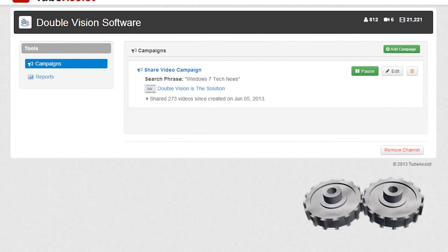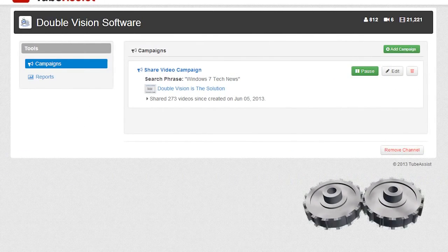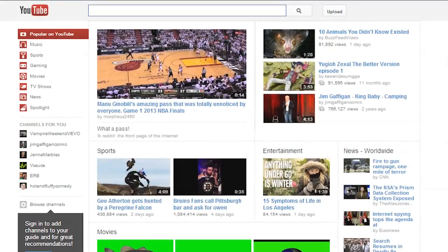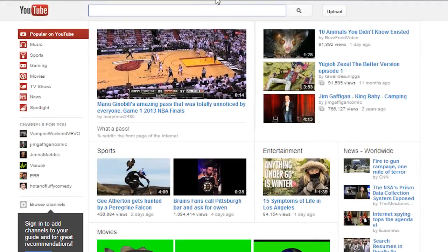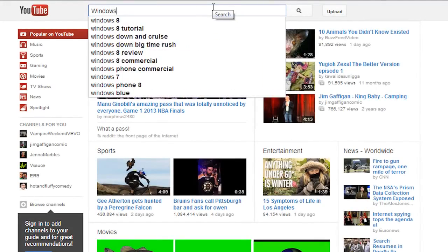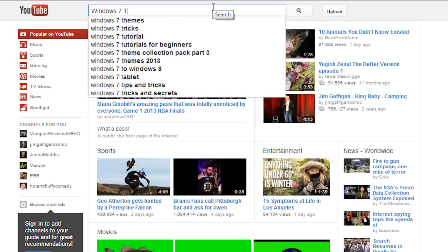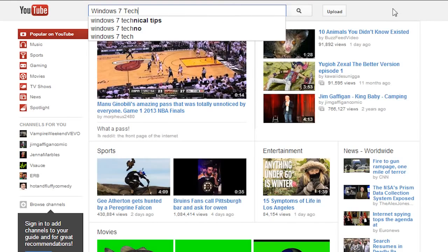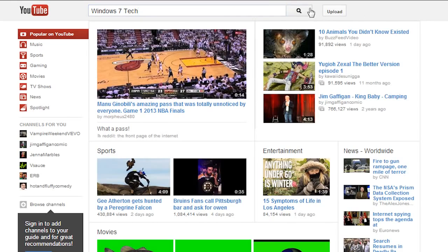At this point, your campaign is up and running. The first thing that TubeAssist does is go out and perform a search on YouTube for the search phrase that you entered.